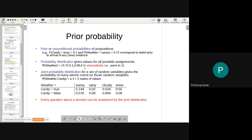The next important concept is joint probability distribution. With two variables — cavity, a boolean with values true and false, and weather with four values sunny, rainy, cloudy, and snowy — there are eight possible events. If we associate a probability to all these events, the resulting table is the joint probability distribution of the two random variables.